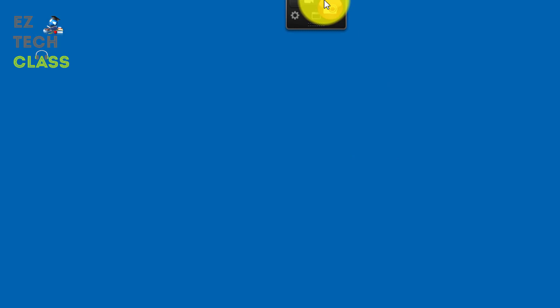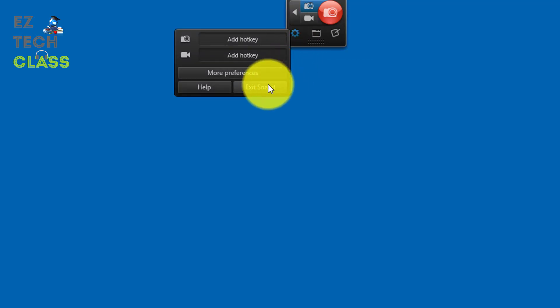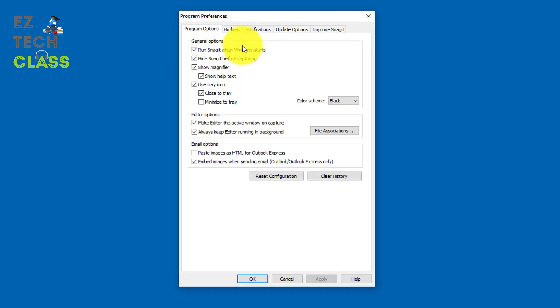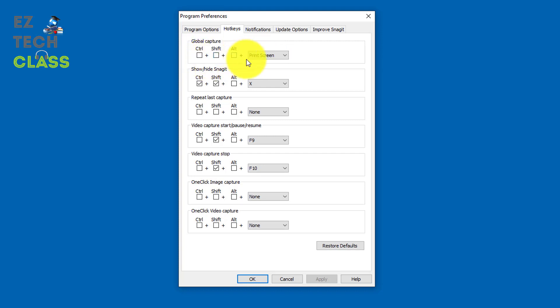So I have the Snagit right here and what I'm gonna do is I'm gonna open up the setting and then go to the more preference and from here there's a tab hotkeys and you can see right now the setting for the global capture is print screen. No control, no shift, no alt.